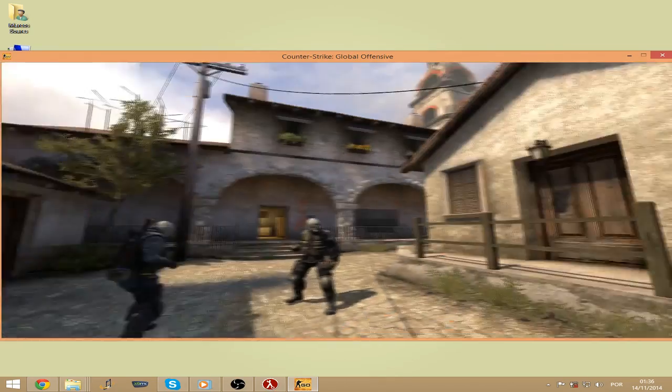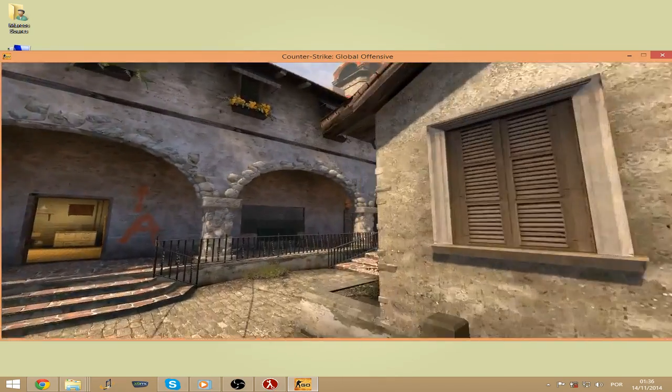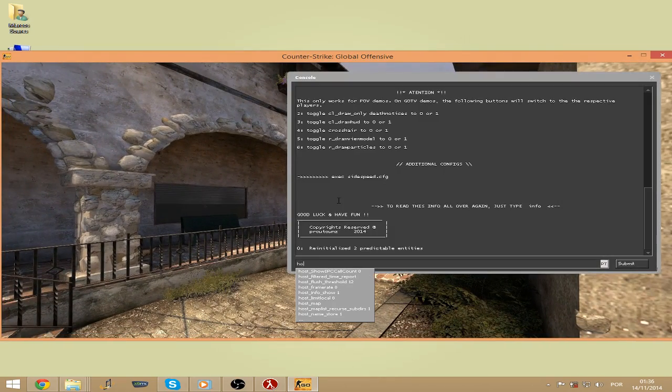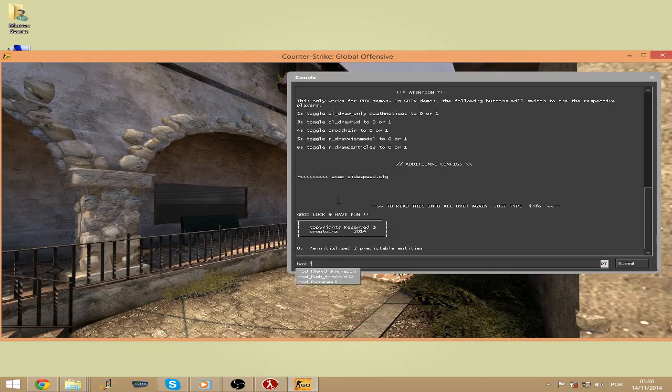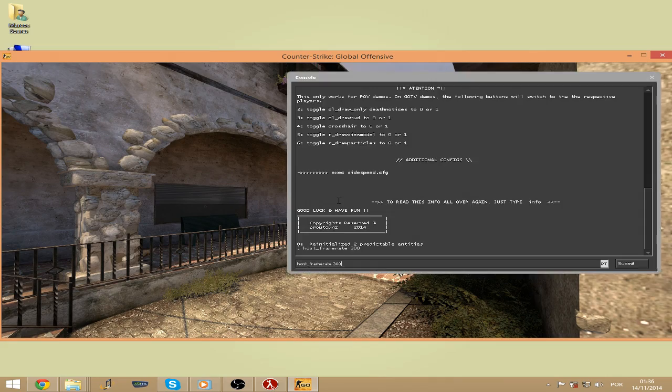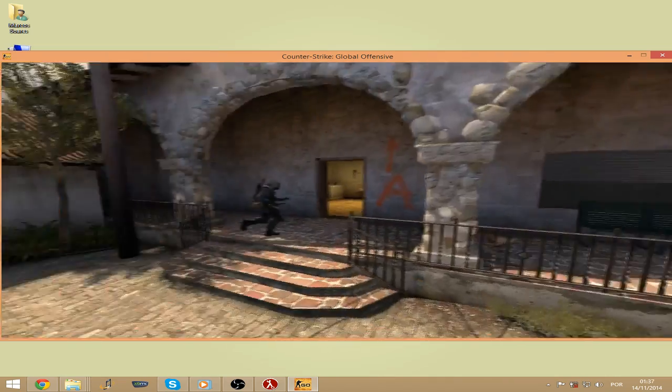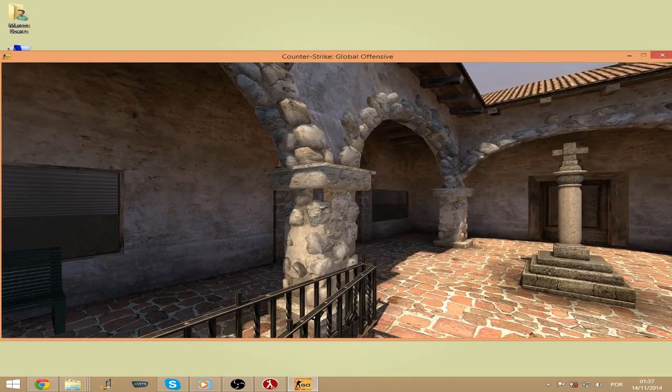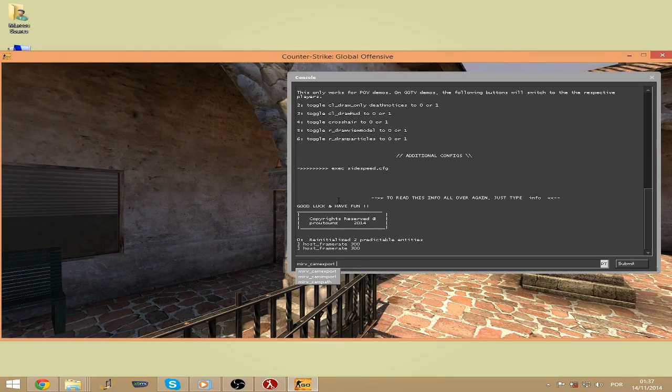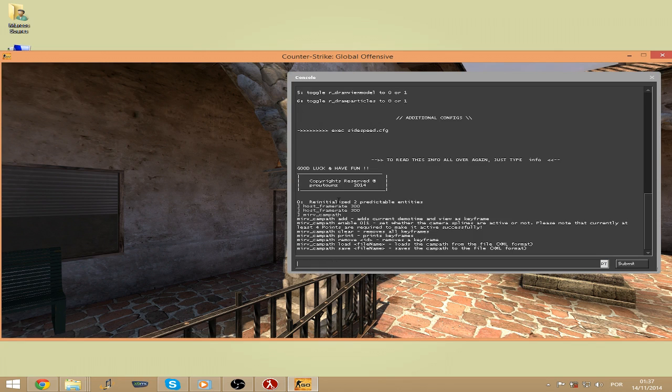After that you should go to free look. Let me just put this in slow motion to make it easier. But first let's check the command that we will be using. So it's mirv_campath.